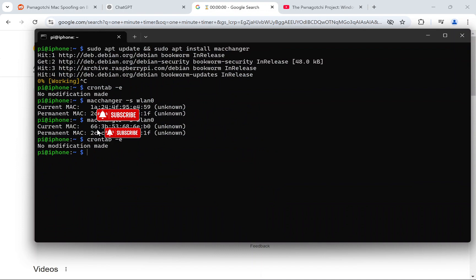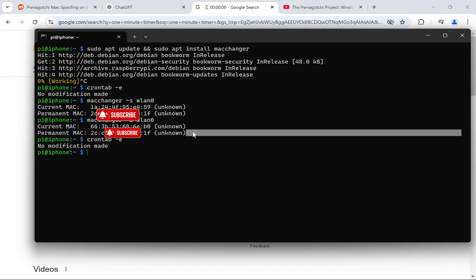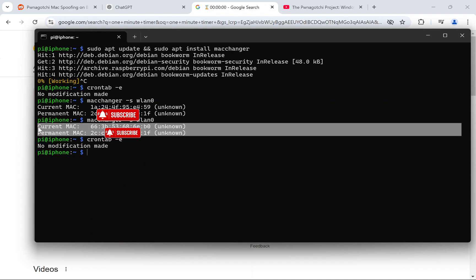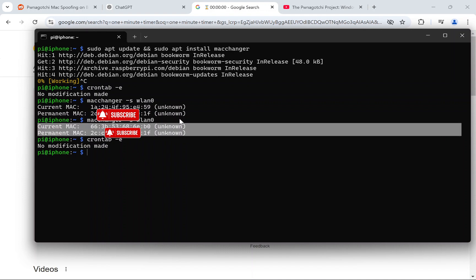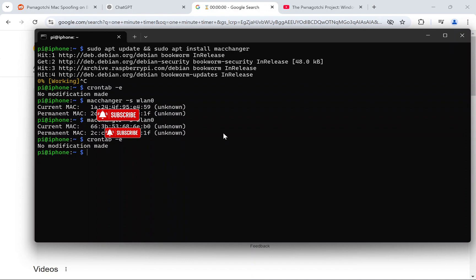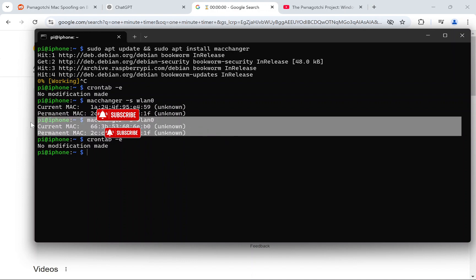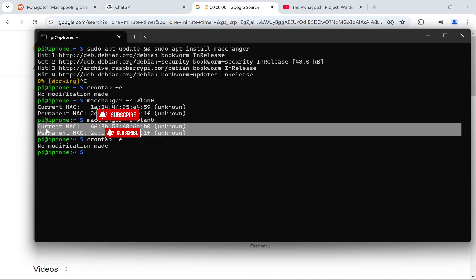One thing I'll say before ending the video: it will take about five minutes to start off with, because every time you boot up your Raspberry Pi it takes around five minutes for everything to get up and running properly. I would wait at least five minutes before you use this for anything.